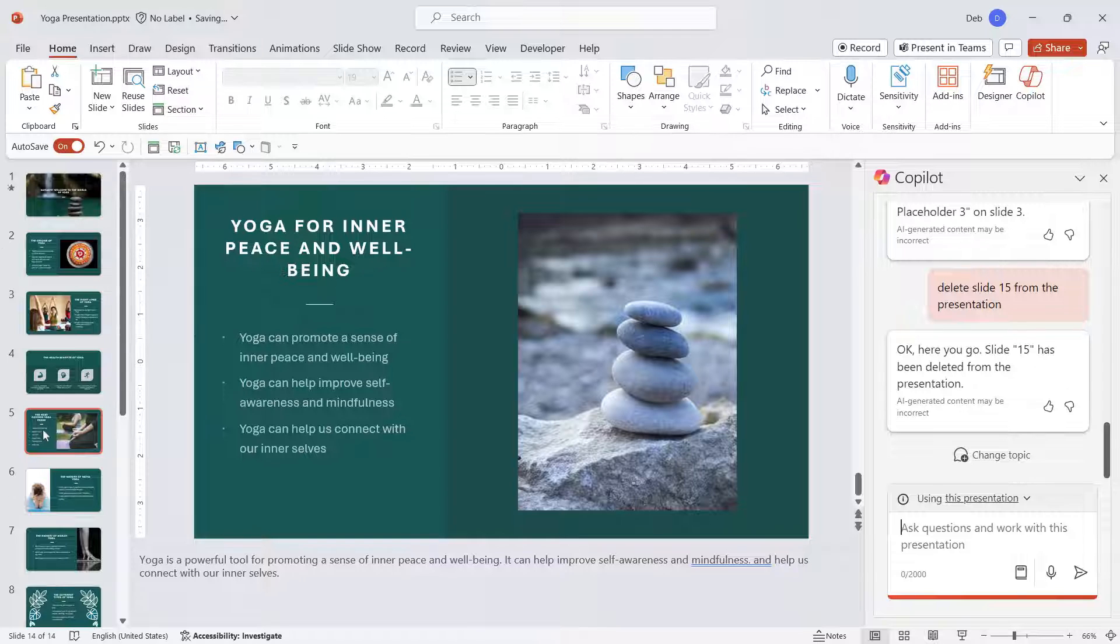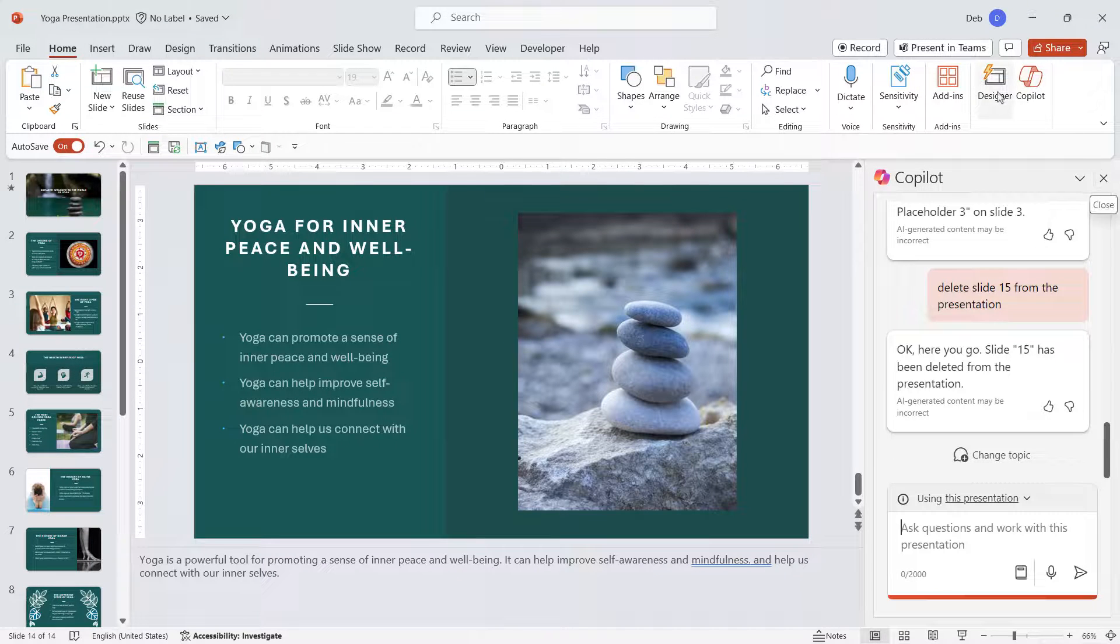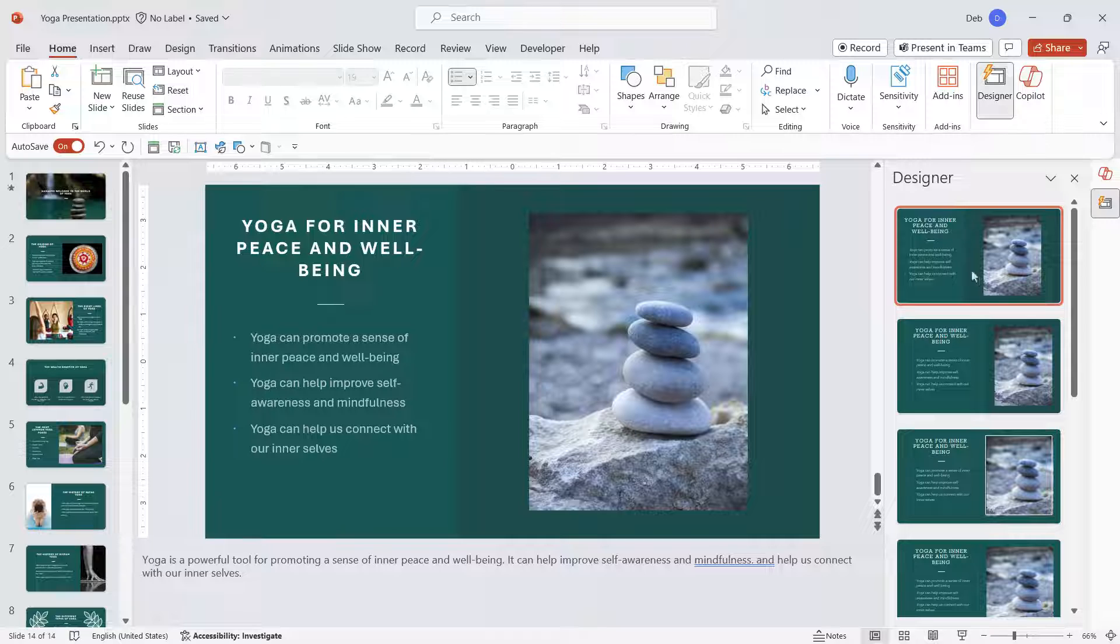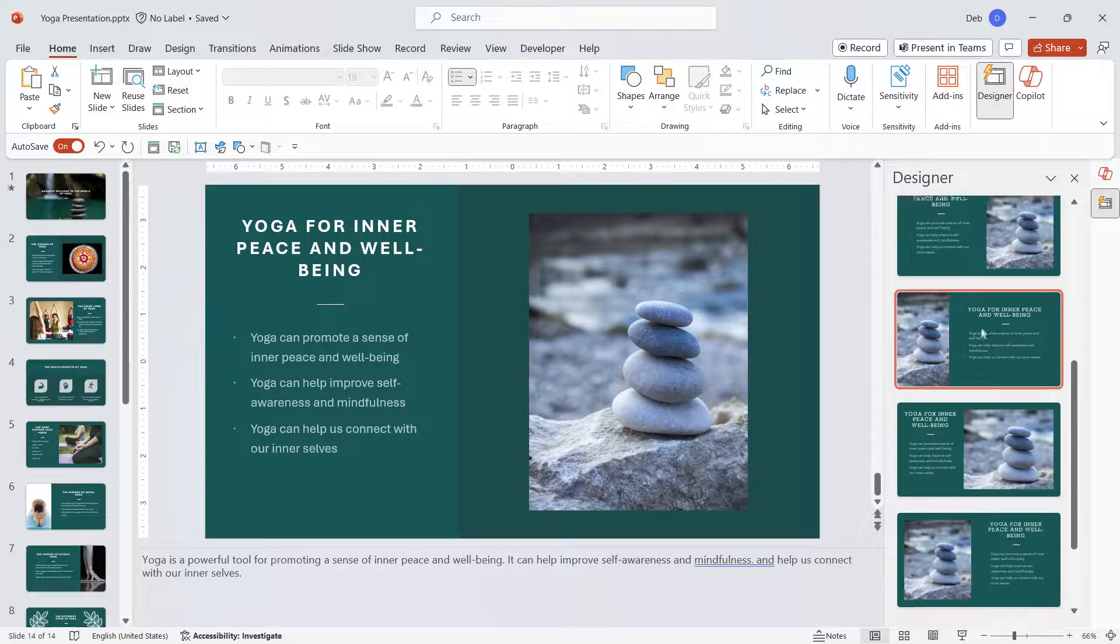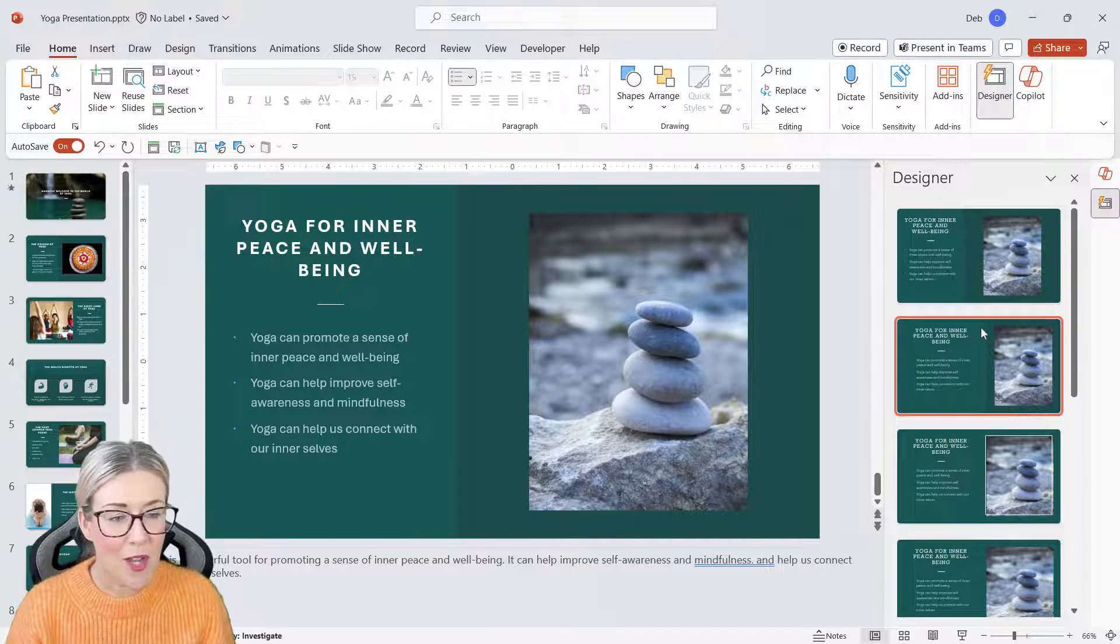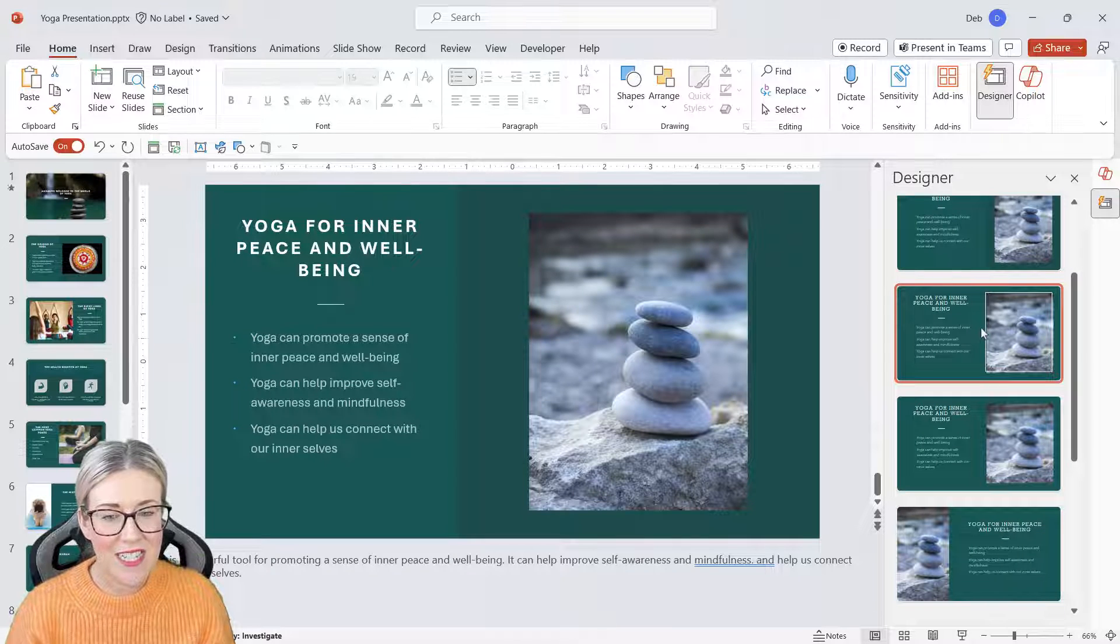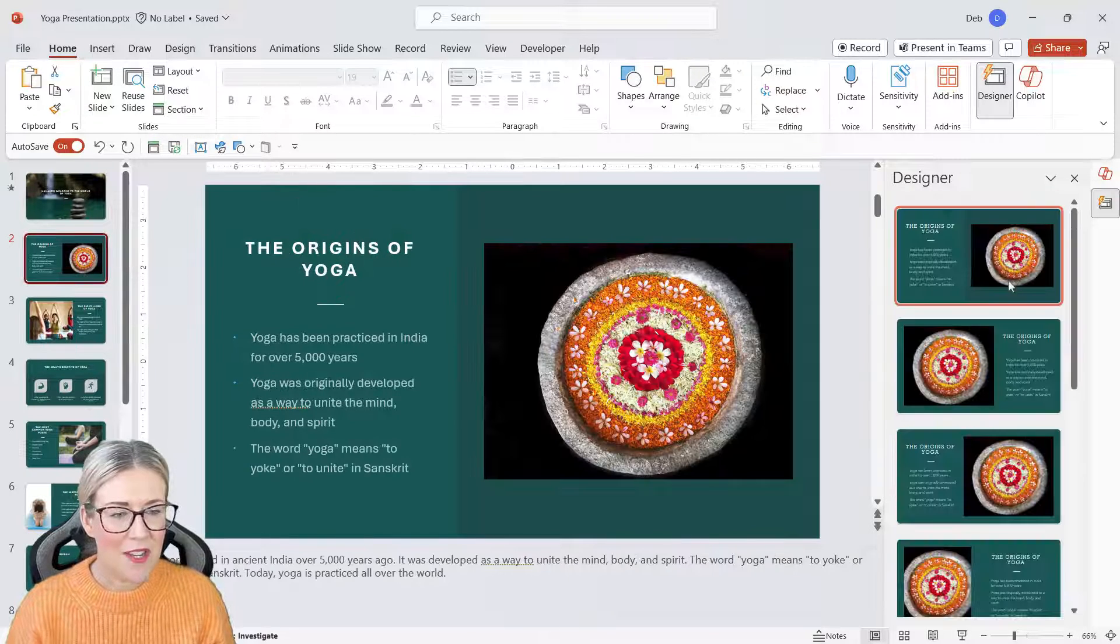So very quickly here we've managed to create a presentation from nothing—it's designed pretty nicely, and we've managed to make some really cool edits. And as I mentioned, we can use Designer in collaboration with Copilot to make design changes to our slides.